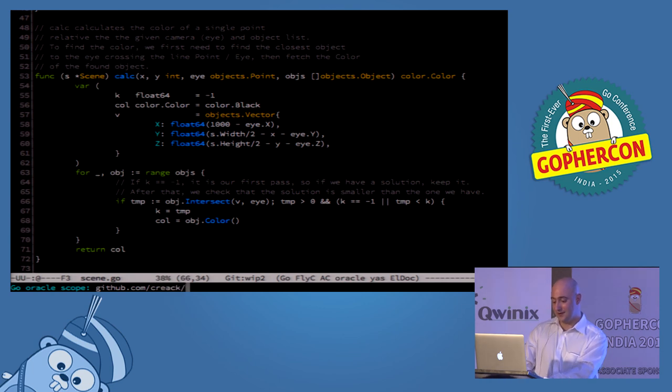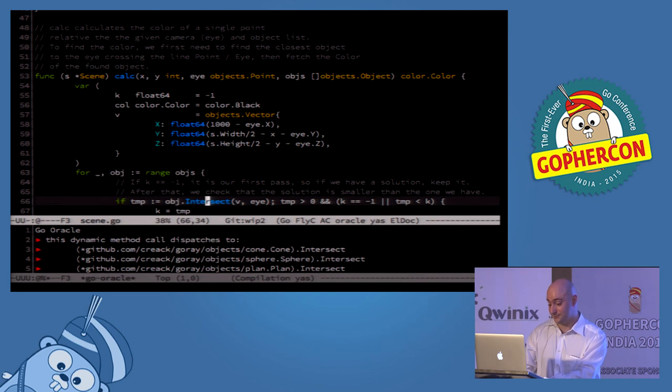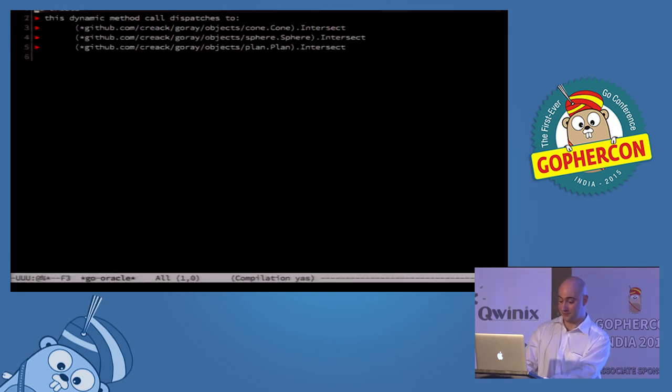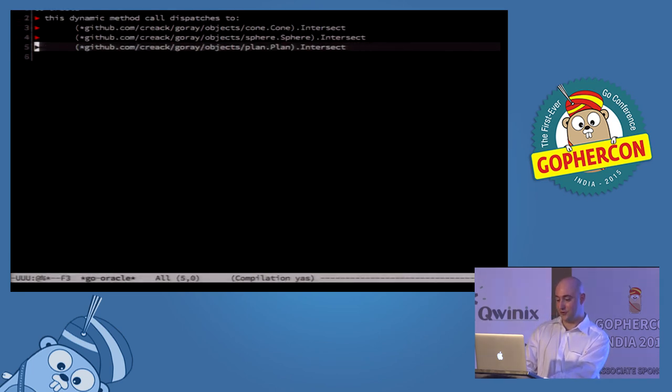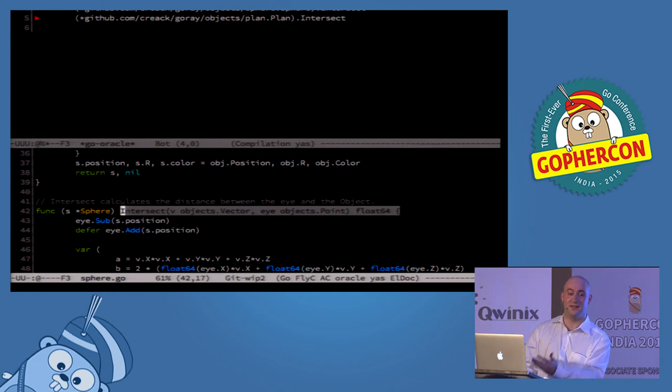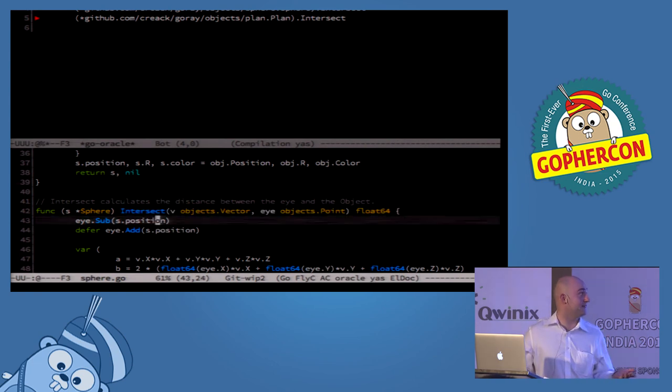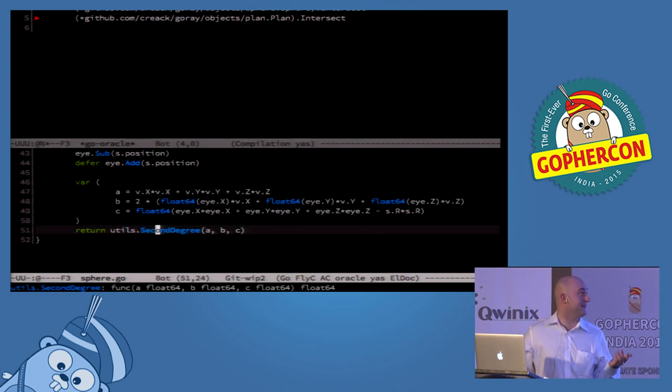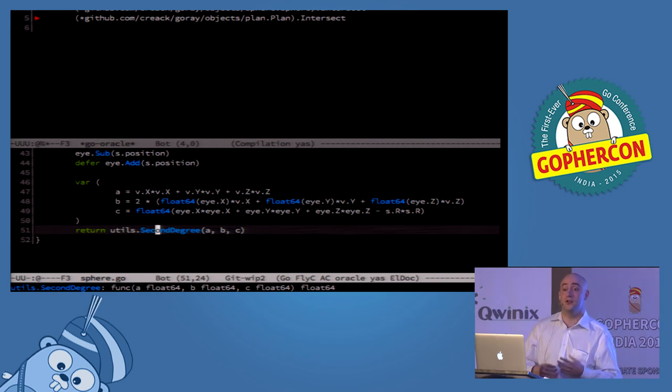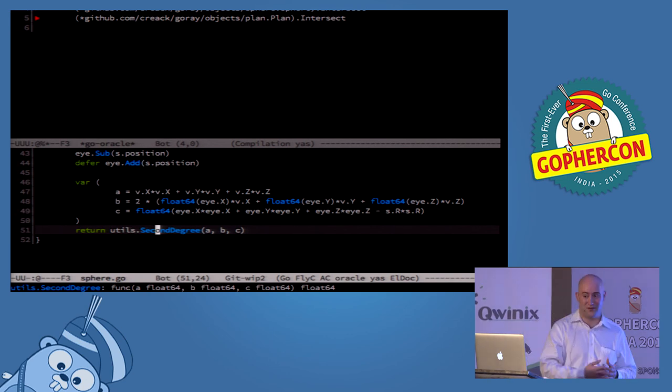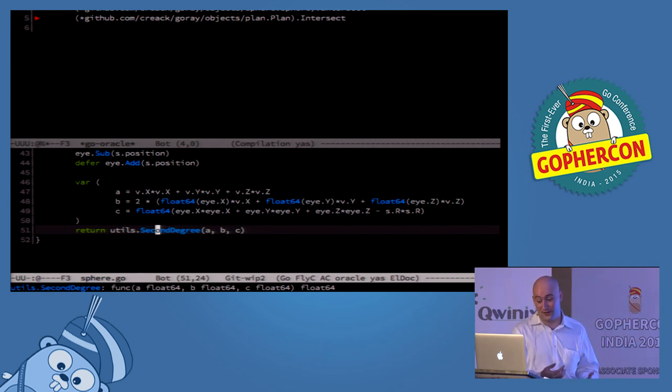And that intersection method, because it's an interface, we don't really know what it does. But we have a tool that is awesome, which is called Go Oracle. And that is going to show you, to show us that this could be that, that, or that. And because very often, you're playing with interfaces, but very often, you do everything. And having this kind of tooling is very, very useful.